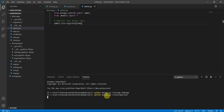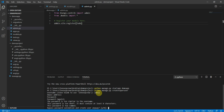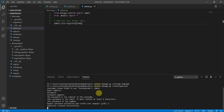It will ask for a username — you can give it 'admin'. You can leave the email address blank. For the password, just give a simple one for demo purposes. The system may warn that the password is too common, but you can type 'y' to confirm and it will create the superuser.